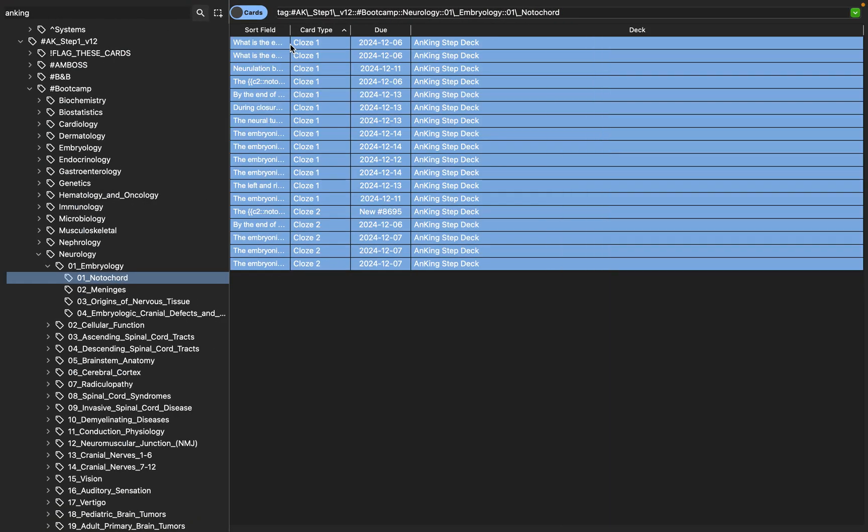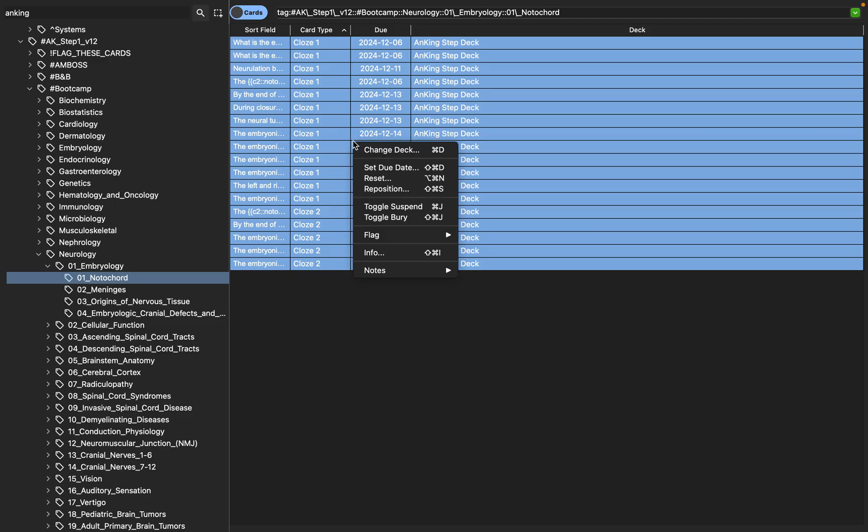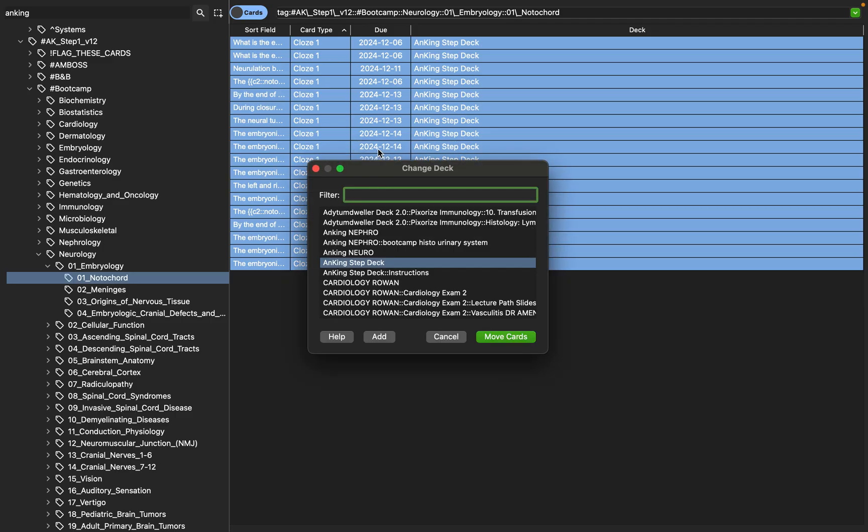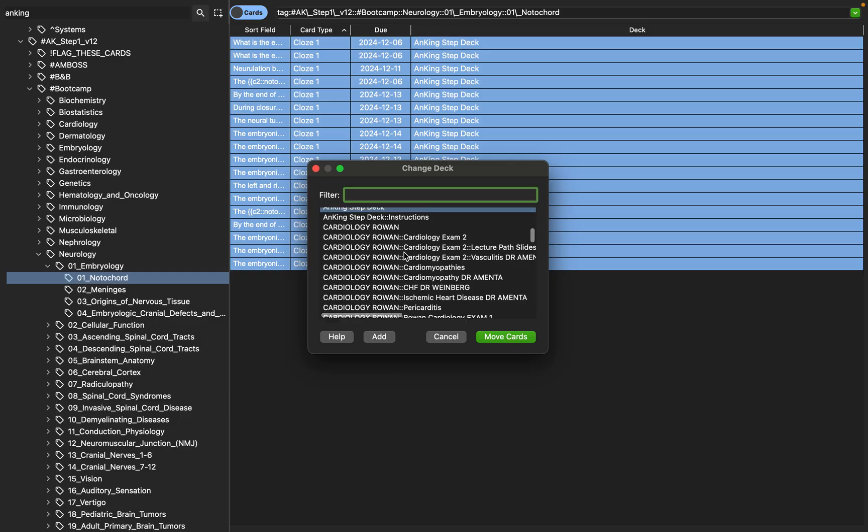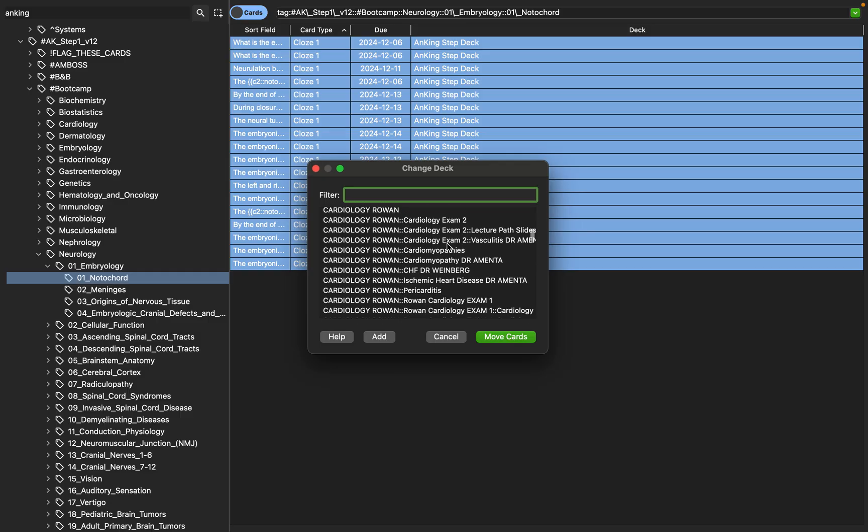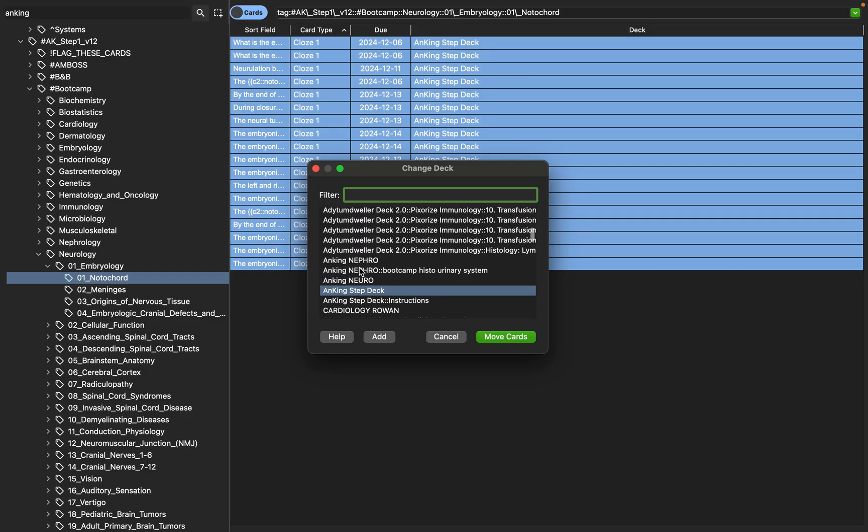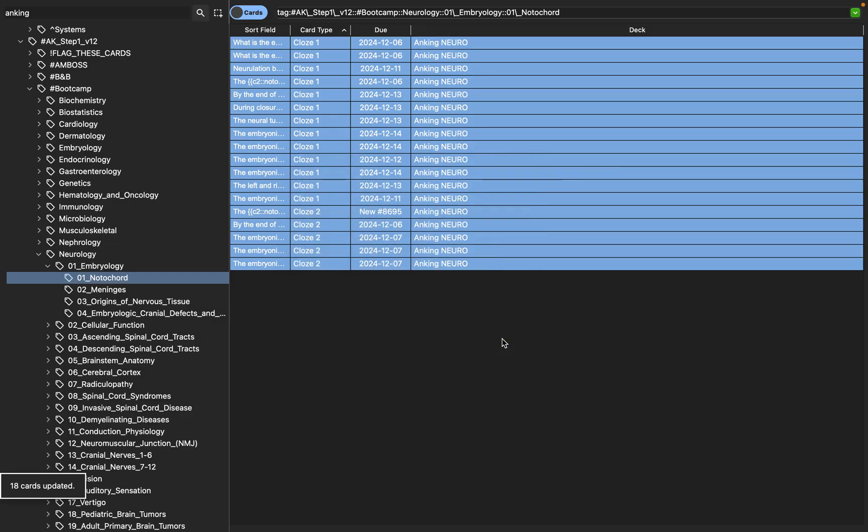So what I'm going to do is I'm going to come here, I'm going to select everything again. I'm going to double click if I'm on a Mac or right click on any other computer and I'm going to click this change deck button. So when I click change deck, you can see there's so many decks here. You can see all the decks that I made last year for our in-house lectures. But I'm going to find the Anking Neuro deck and I'm going to click move cards.